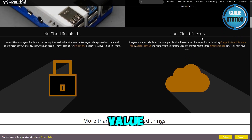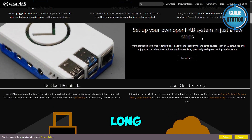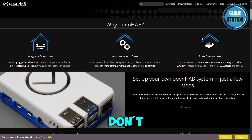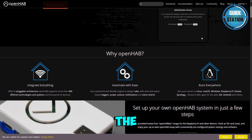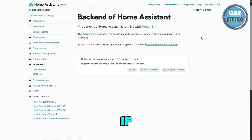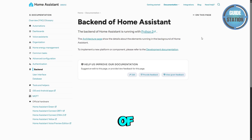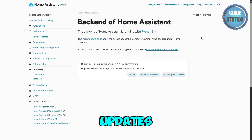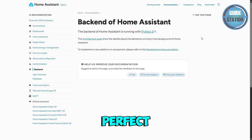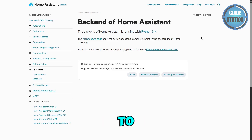For the verdict: choose OpenHAB if you value stability, long-term reliability, and don't mind learning the ropes. Choose Home Assistant if you want ease of use, frequent updates, and more integrations — perfect for tinkerers who like to stay on the cutting edge.